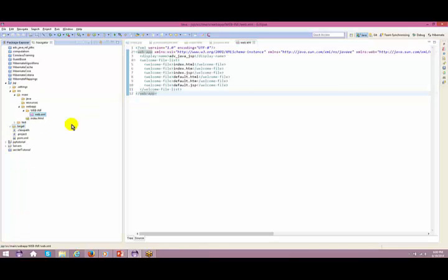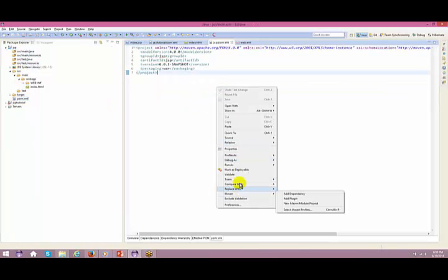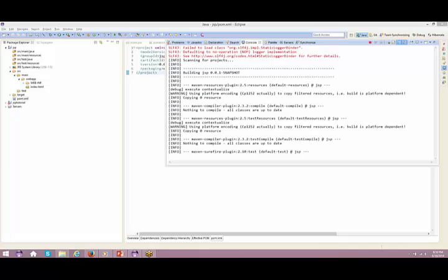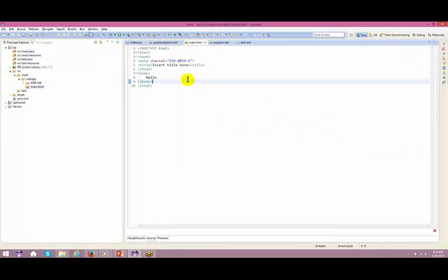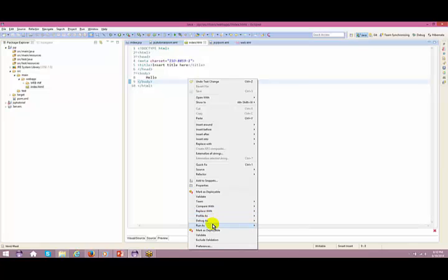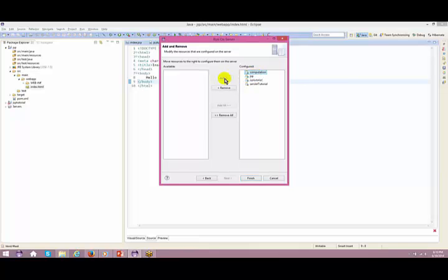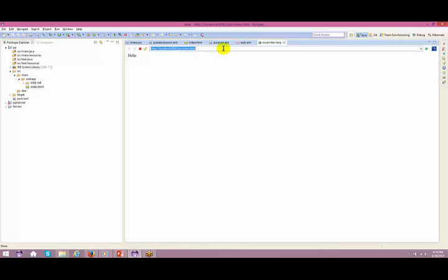I'll wipe out all the contents from this because it's a new project and it does not need certain information. I just have this JSP module. I click on pom.xml, right-click Run As Maven Install. The build goes fine. Then I click on the HTML, right-click Run As > Run on Server, Next, remove all, keep this JSP, and Finish. You see your index.html is accessible via the browser.